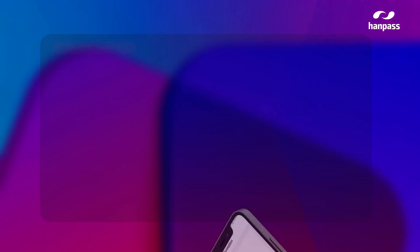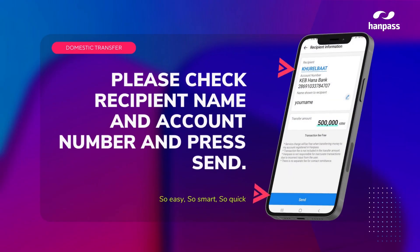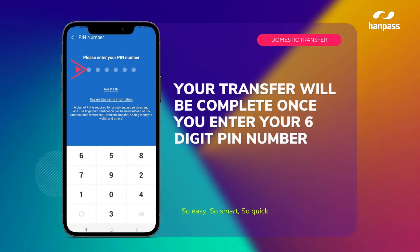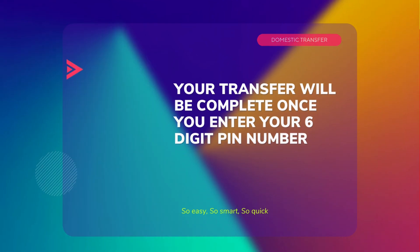On the next screen, you will see the recipient information. Please make sure all the information is correct. Your transaction will be complete after you enter your 6-digit PIN number.